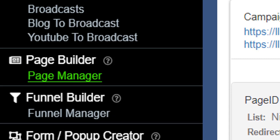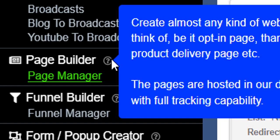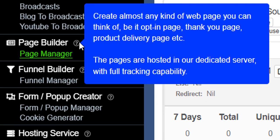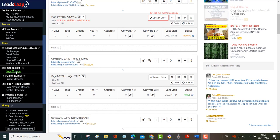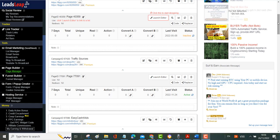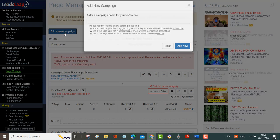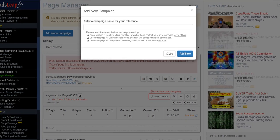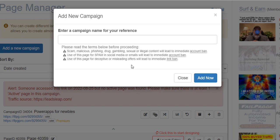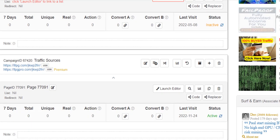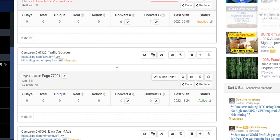You've also got something called Page Builder and this is where you can create some great looking pages. You can create almost any kind of web page you can think of. It could be an opt-in page, a thank you page, product delivery page. Coming in here, these are some of my pages I've got here. They're very easy to do. You basically come up here, say add new campaign, click that, give your campaign a name and then you start to sketch it out. I'll show you one of my pages.